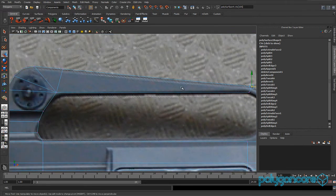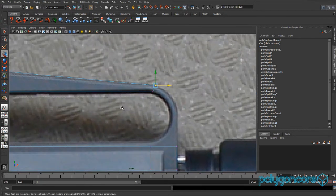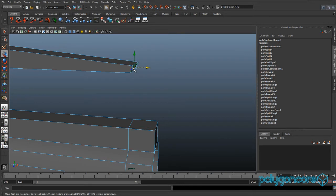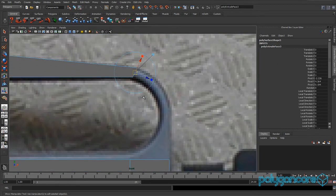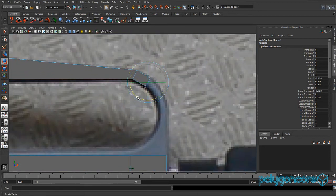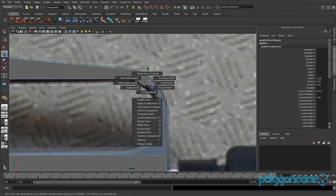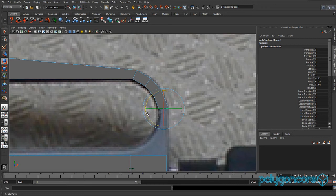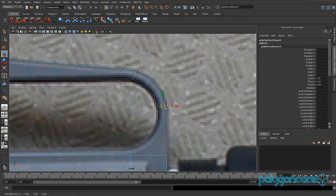Pull it back a bit, then go back to perspective view and select this face here, extruding it out slightly. Rotate it in the Z axis a bit, then extrude and pull again, rotating in Z again. Repeat — extrude, rotate, extrude again — then scale in the Z axis to keep it straight. Extrude again and pull it down to about there.